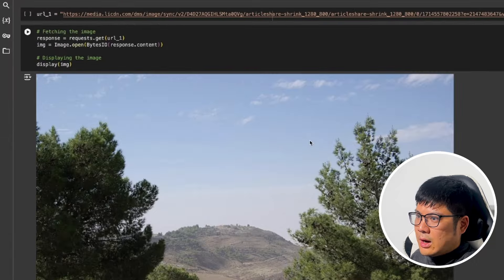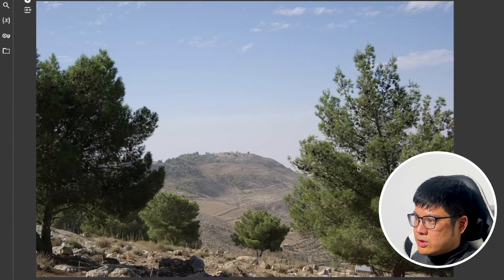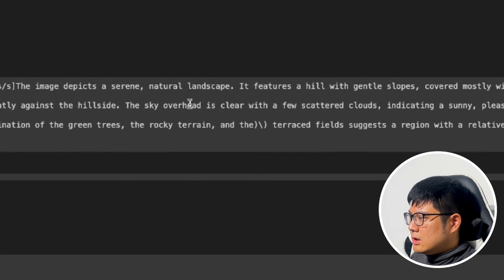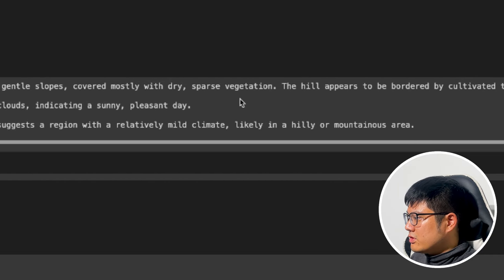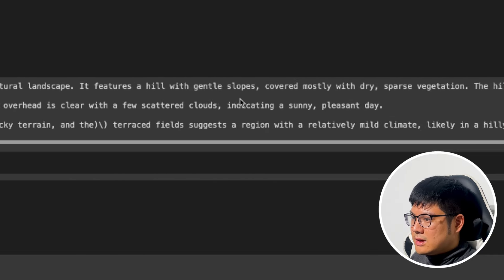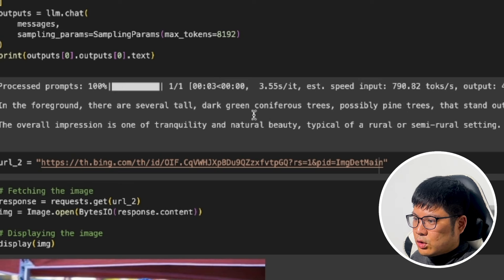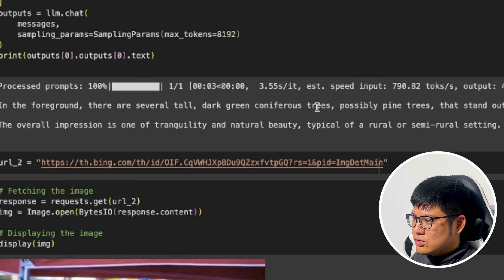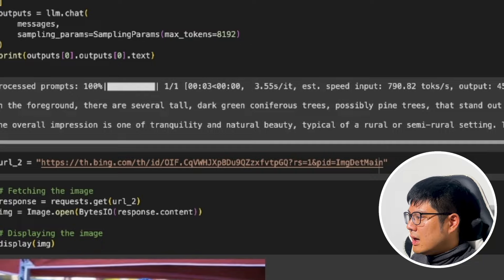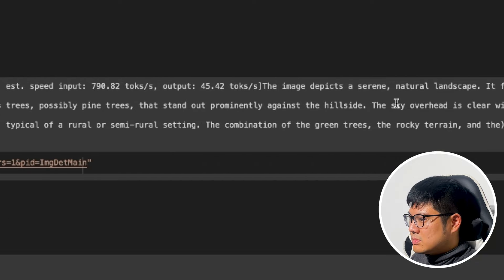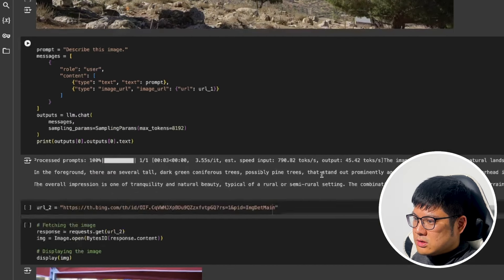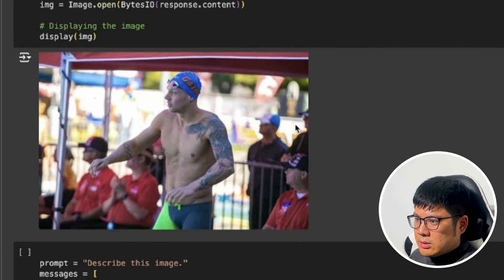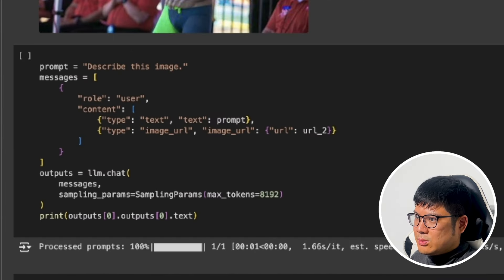Now we're doing a test where there are a lot of different trees to see how it describes a natural scene. It mentions a hill with a gentle slope, the color of vegetation, and in the foreground there's a tall green coniferous tree — it correctly identifies it as coniferous and as a pine. It gets some of the trees but doesn't identify all the different types, so that was okay.